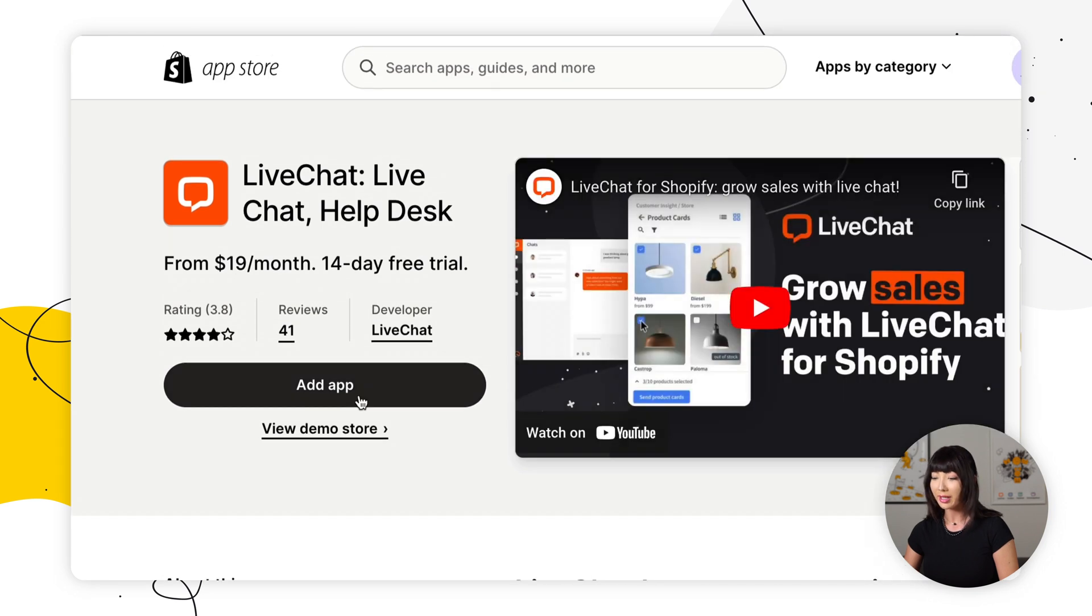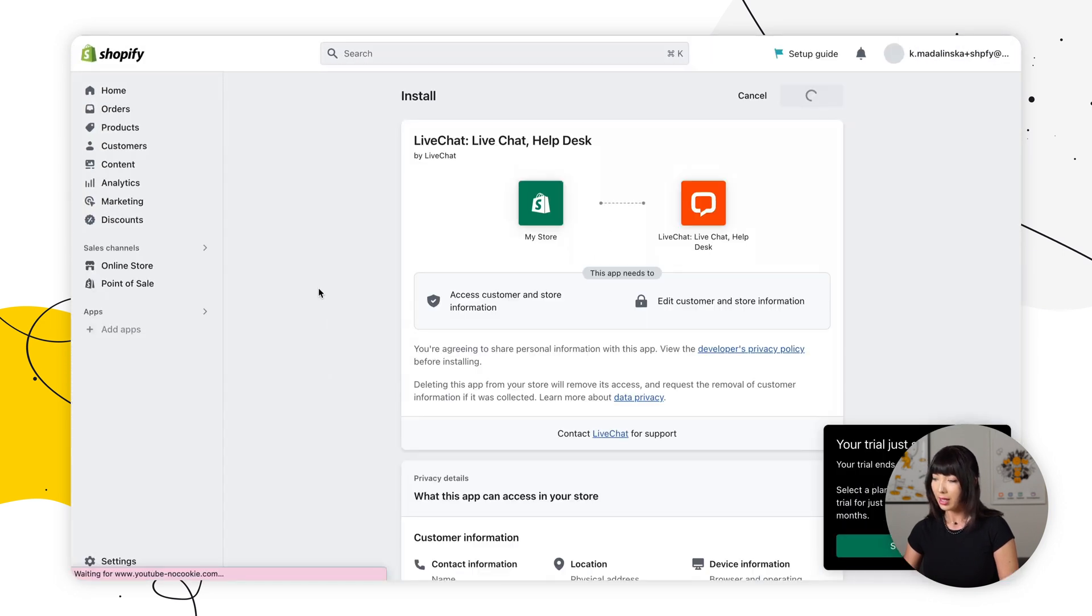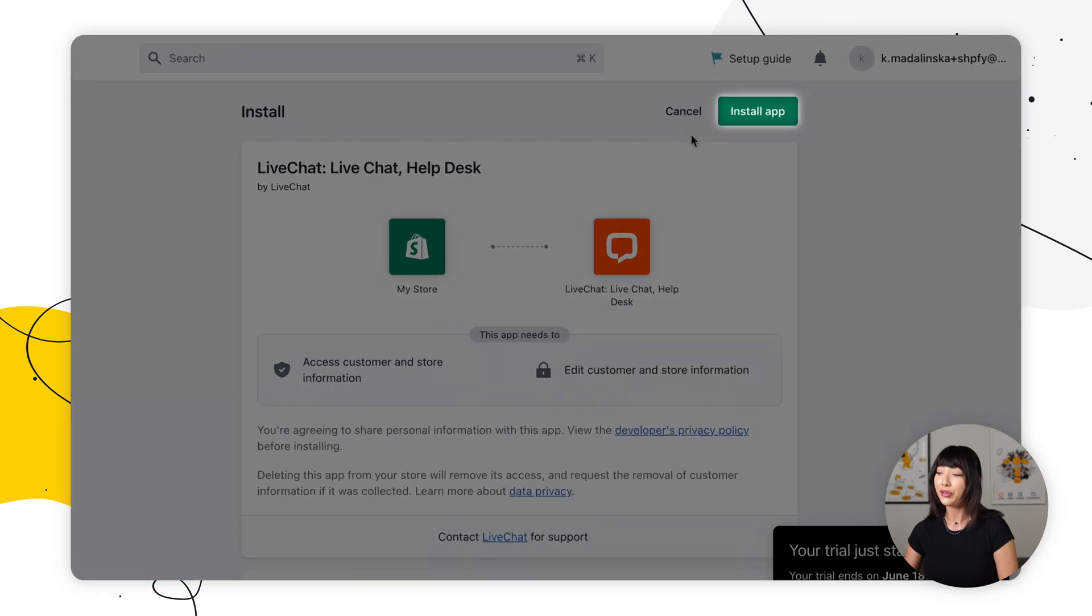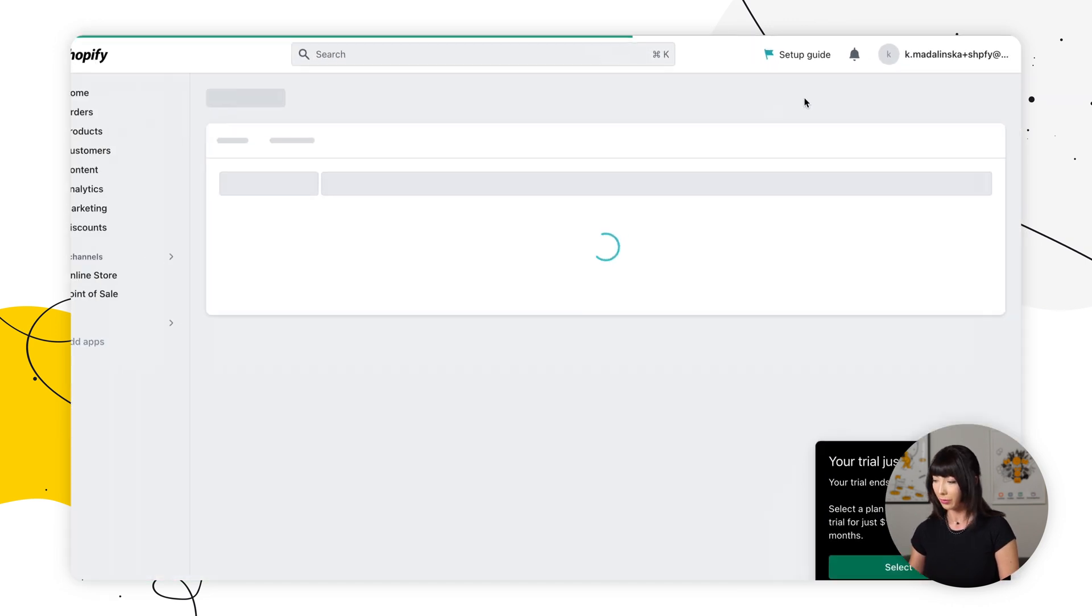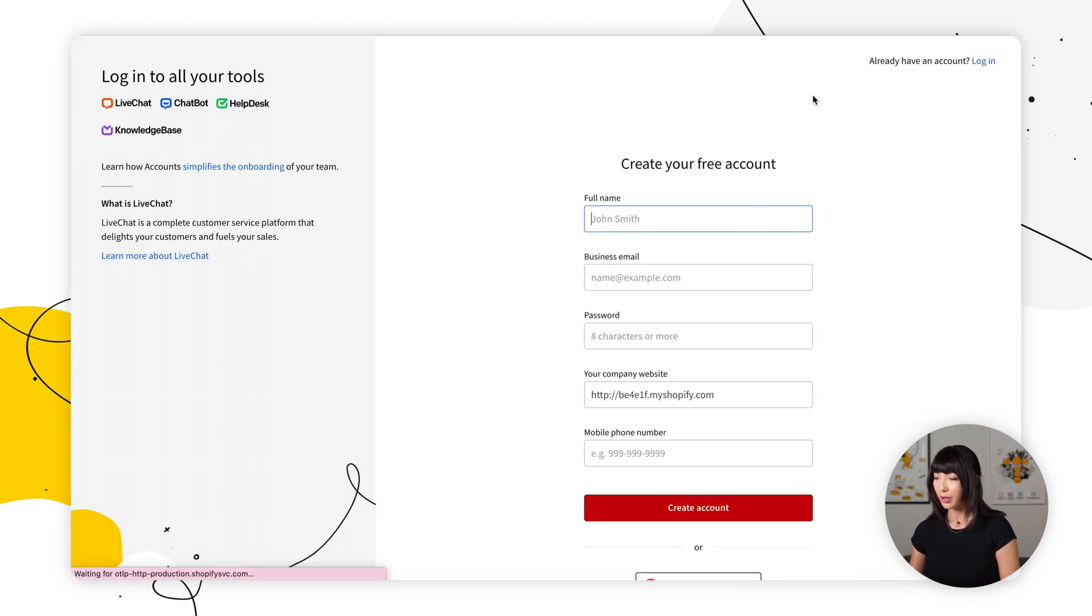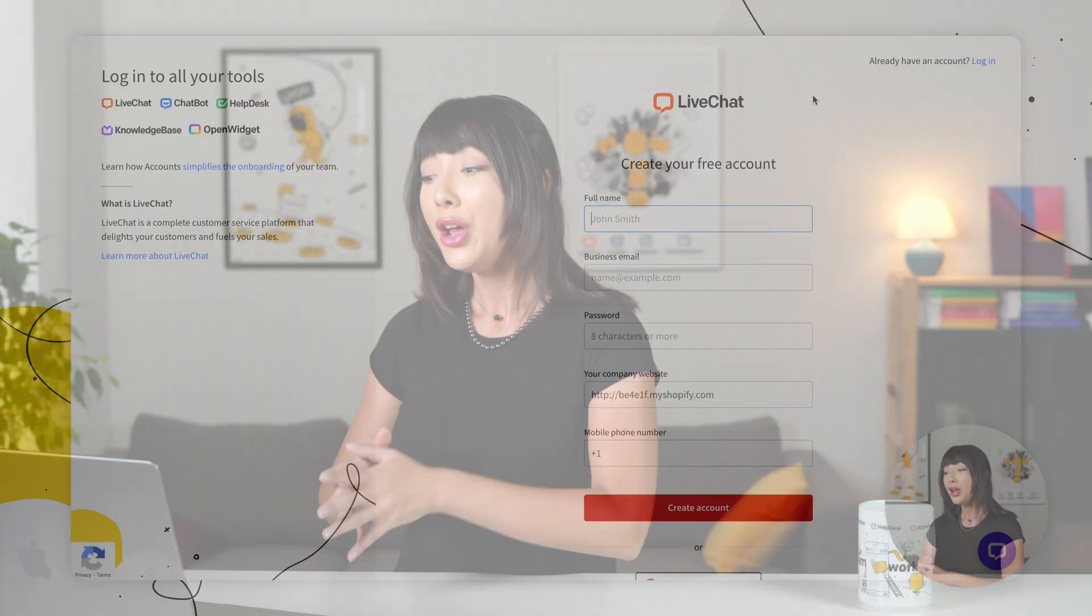We want to select add app and now confirm by selecting install app. So now we're redirected to the live chat page where we can sign up for a 14-day free trial account. No credit card required, so let's do this.